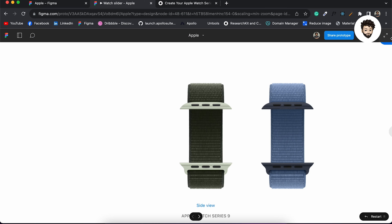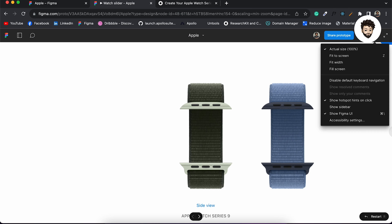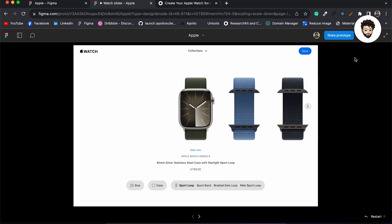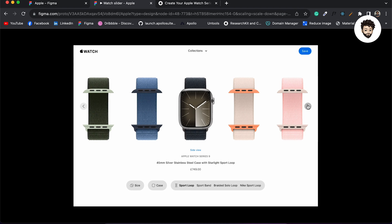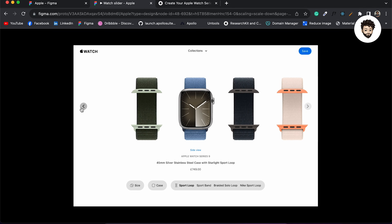Let me run it and fit it to screen — if I click on this, you can see it's working. We can go forward and come back. Now we need to do the same for each strap.